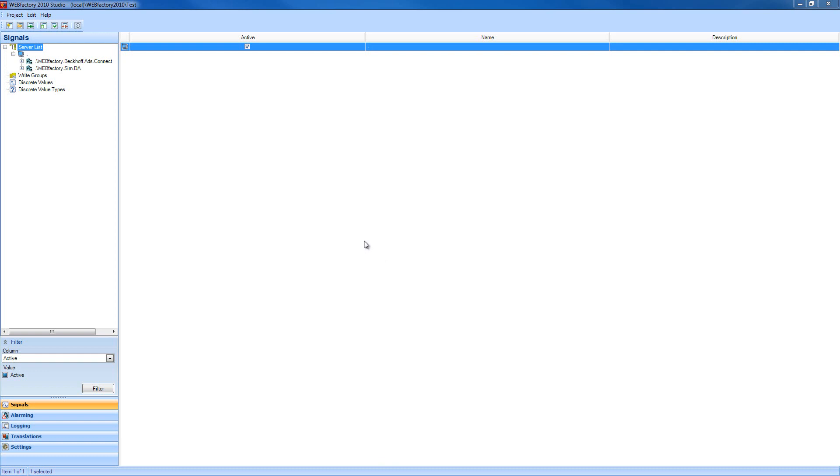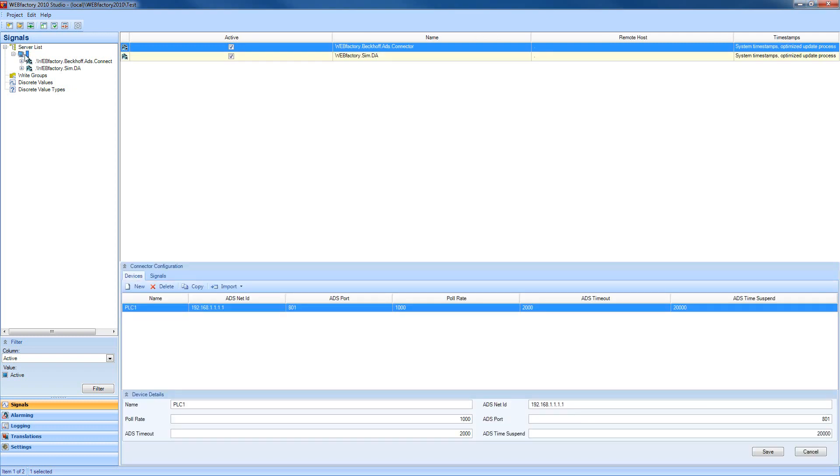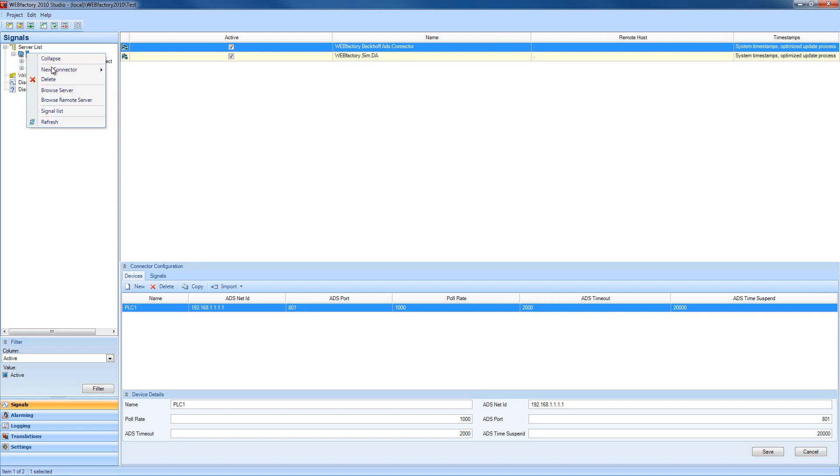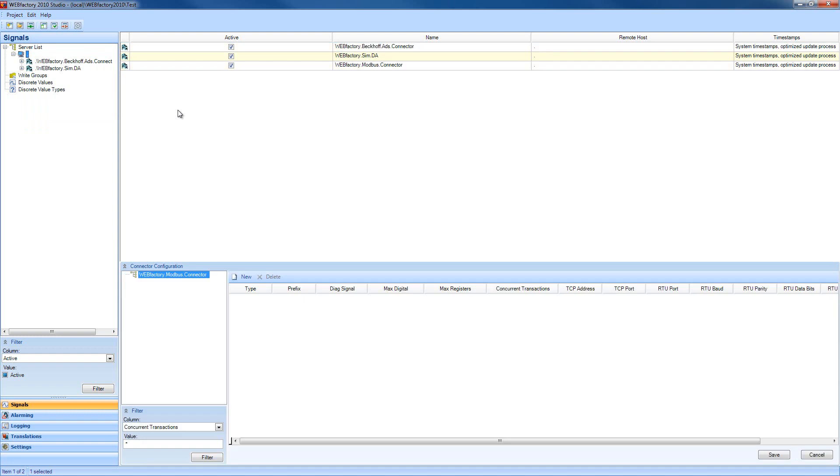The first thing we need to do when setting up a new connector is adding the connector to our existing server. As you can see, I've got the server defined in my server list and I already have a couple of connectors, but now I'm going to add a new connector and this time we're going to work with a Modbus connector.